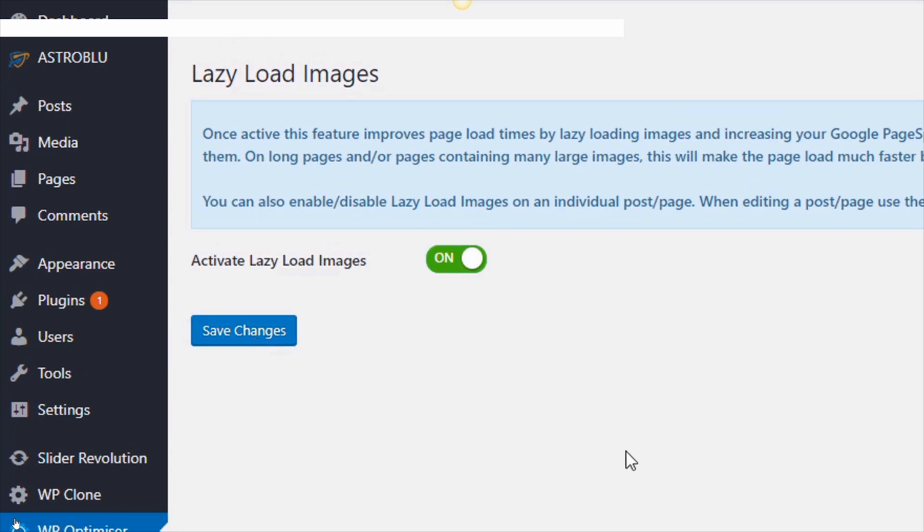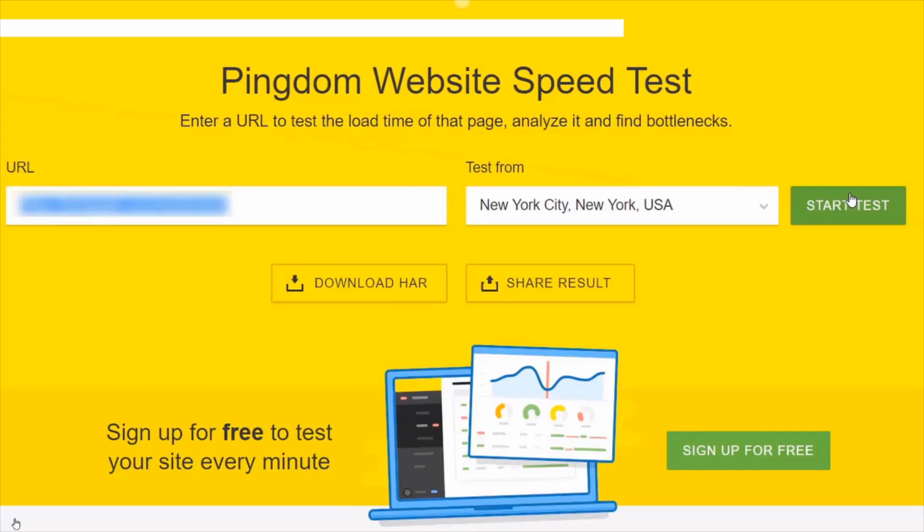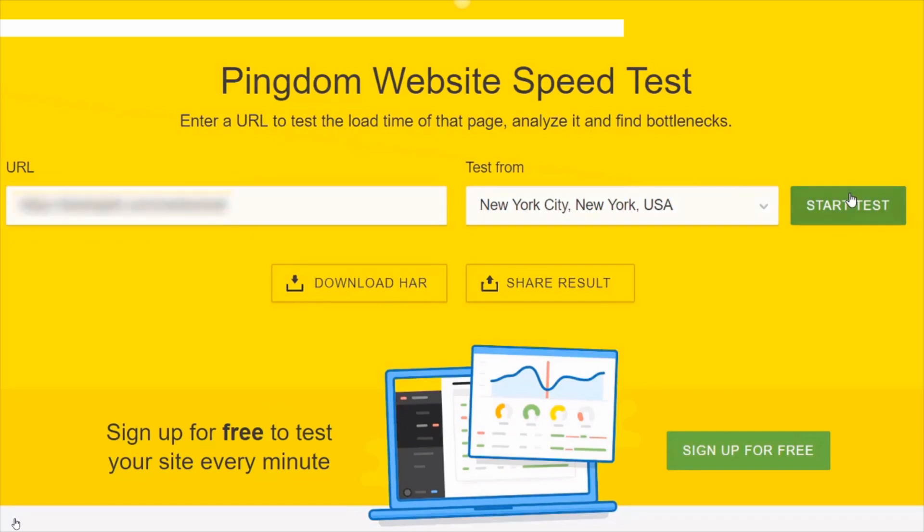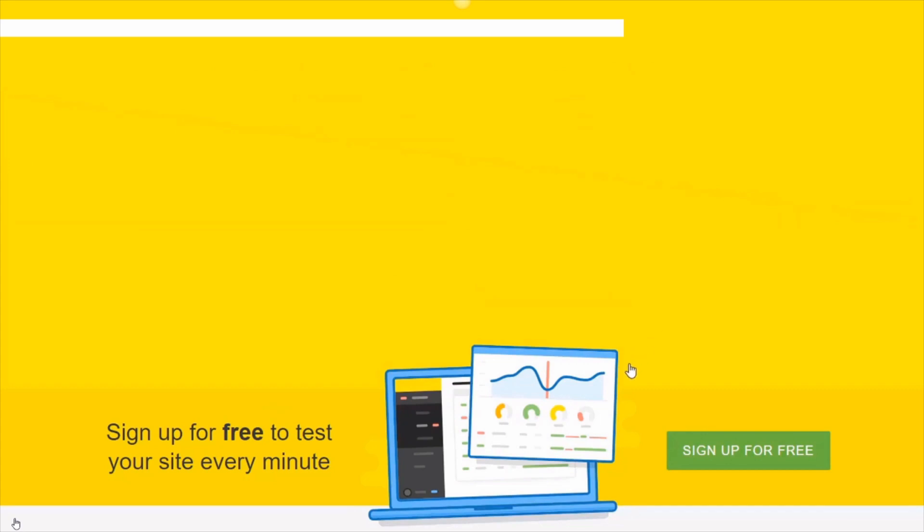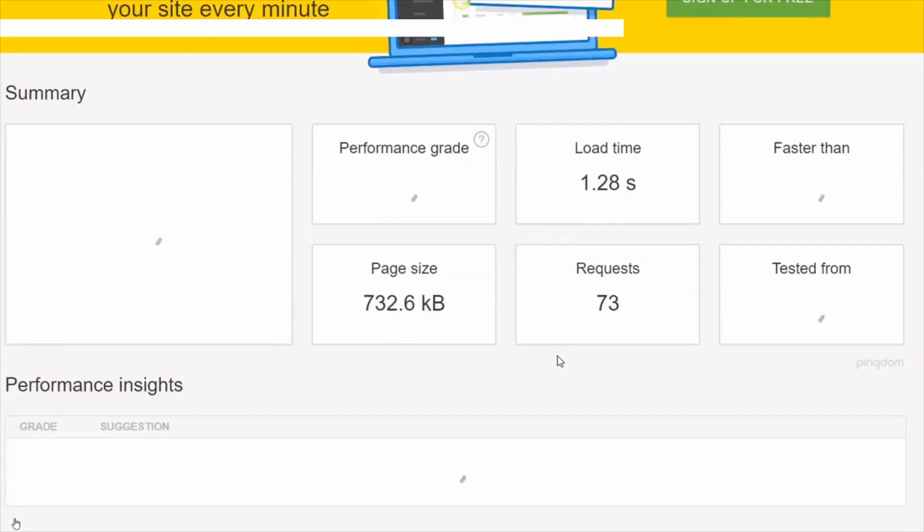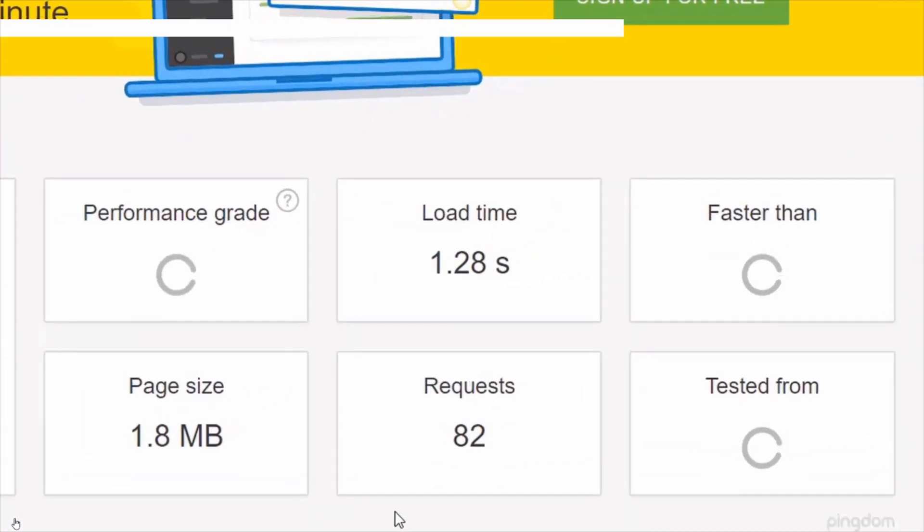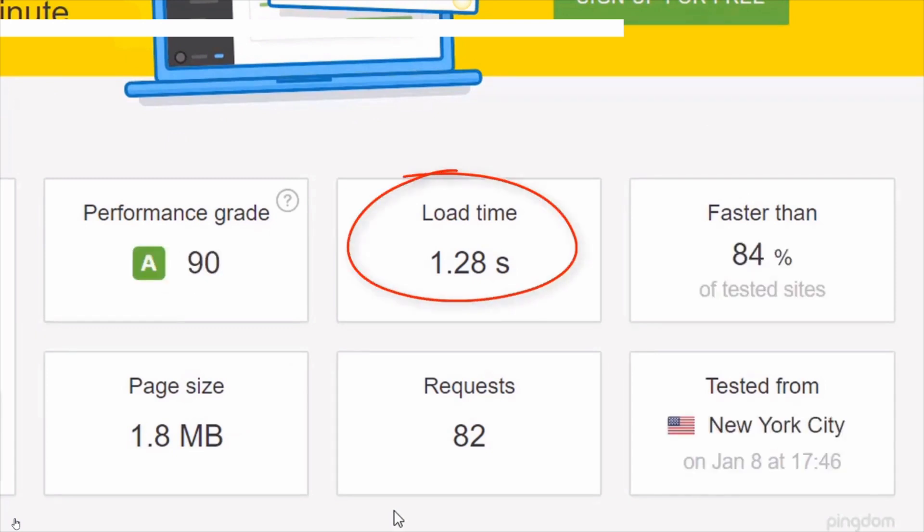Okay, let's now see what happens to the speed test after just doing that. I'm on the Pingdom speed test website. I'll add the URL here and then click start test. Let's wait for that to finish. And as you can see, we went from over 8 seconds load time to just 1.28 seconds.